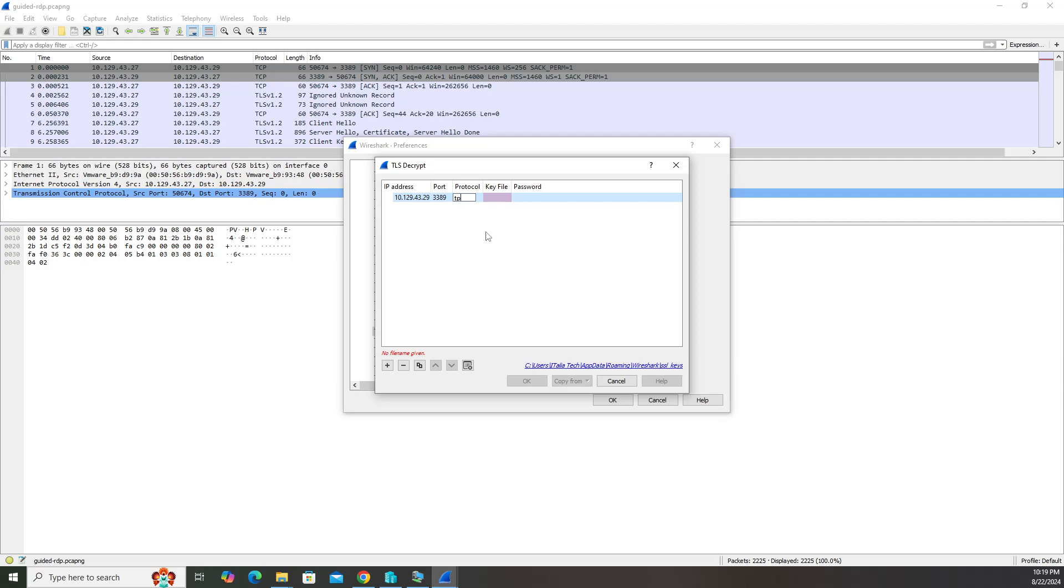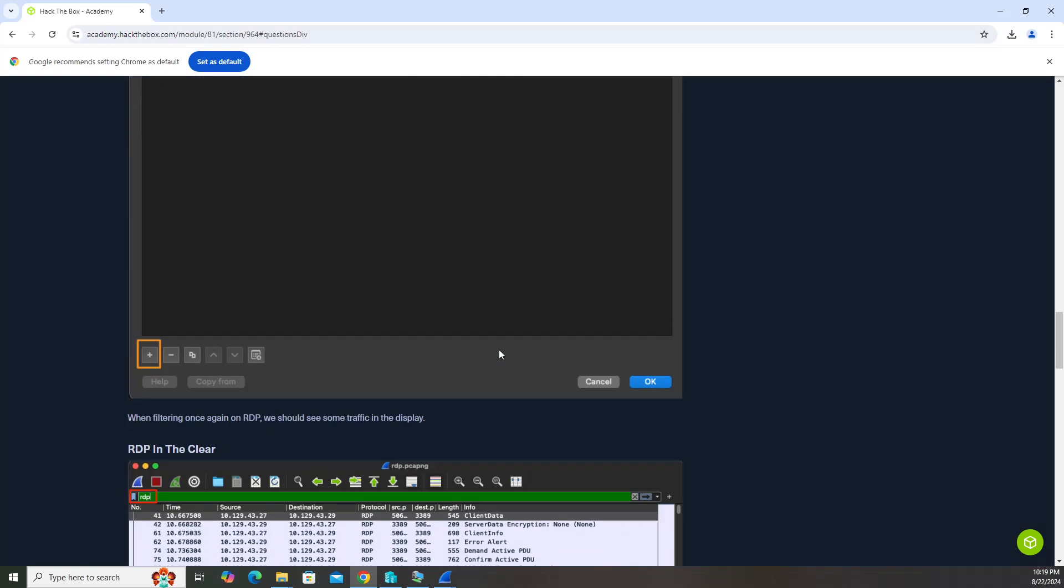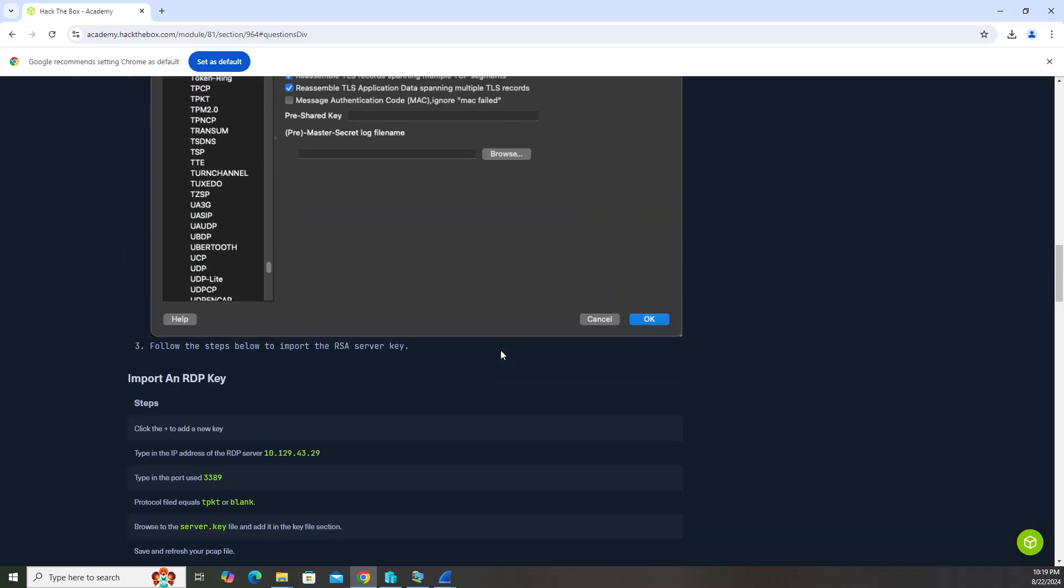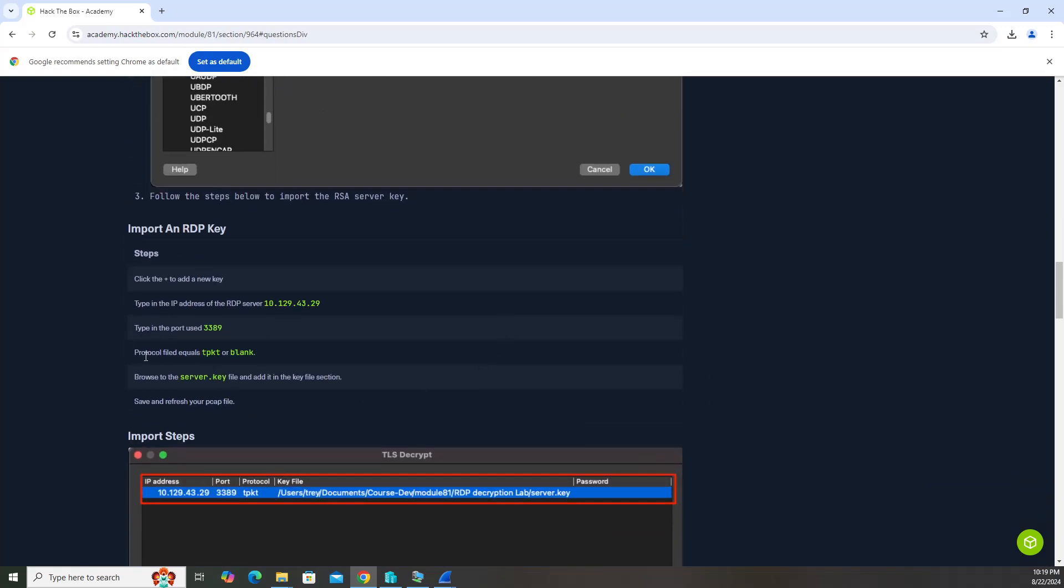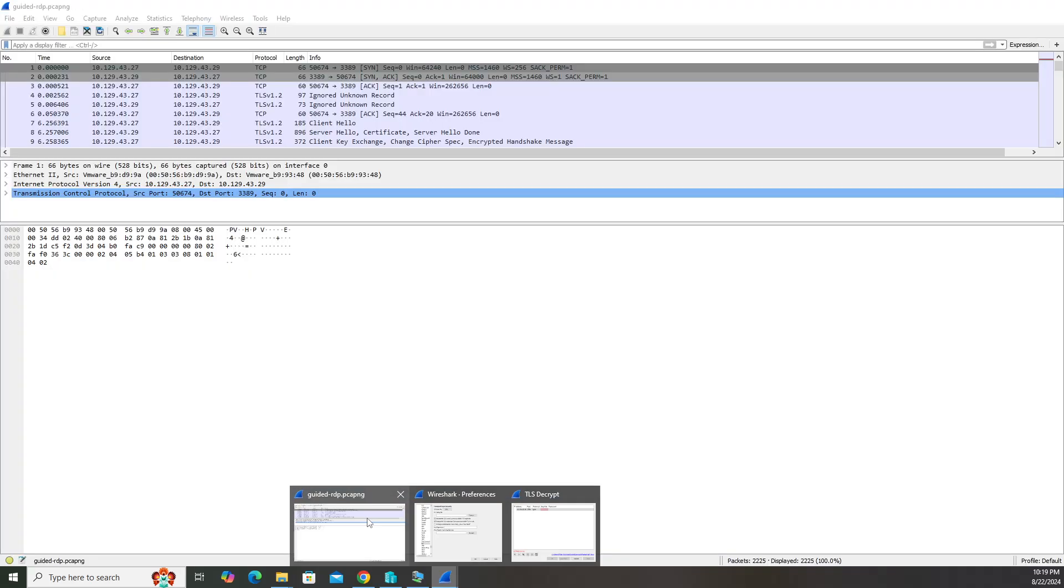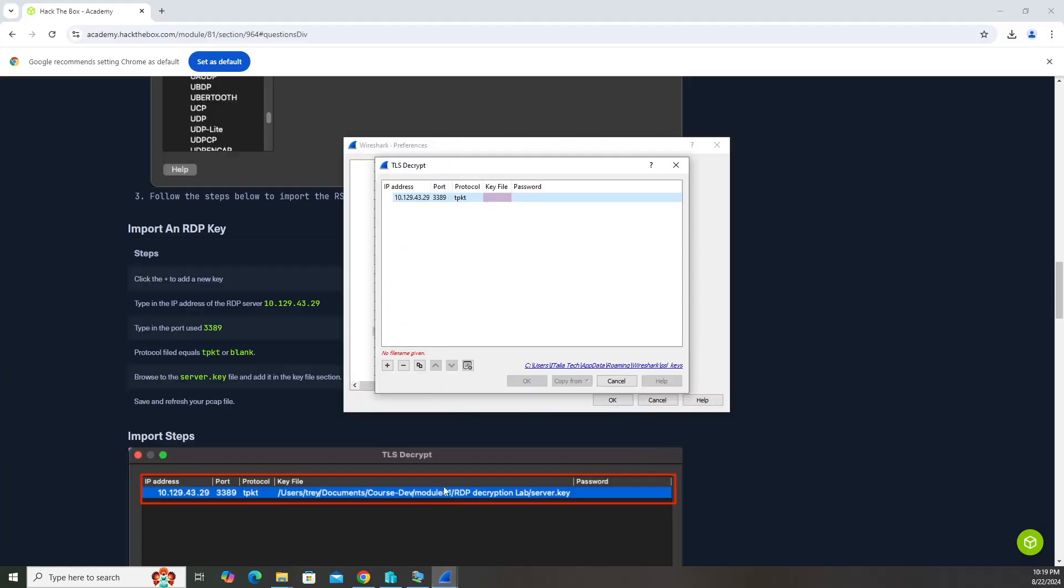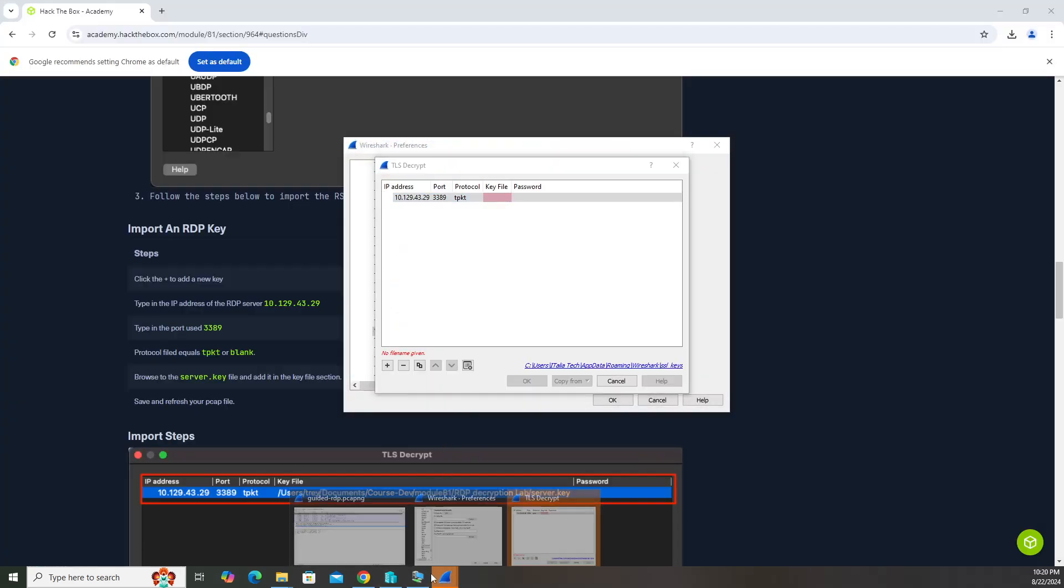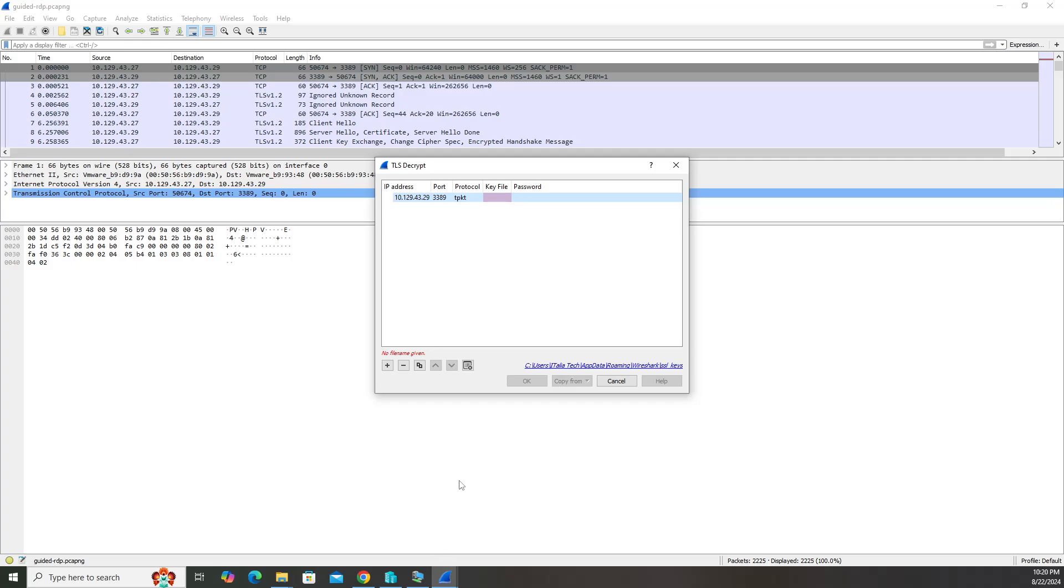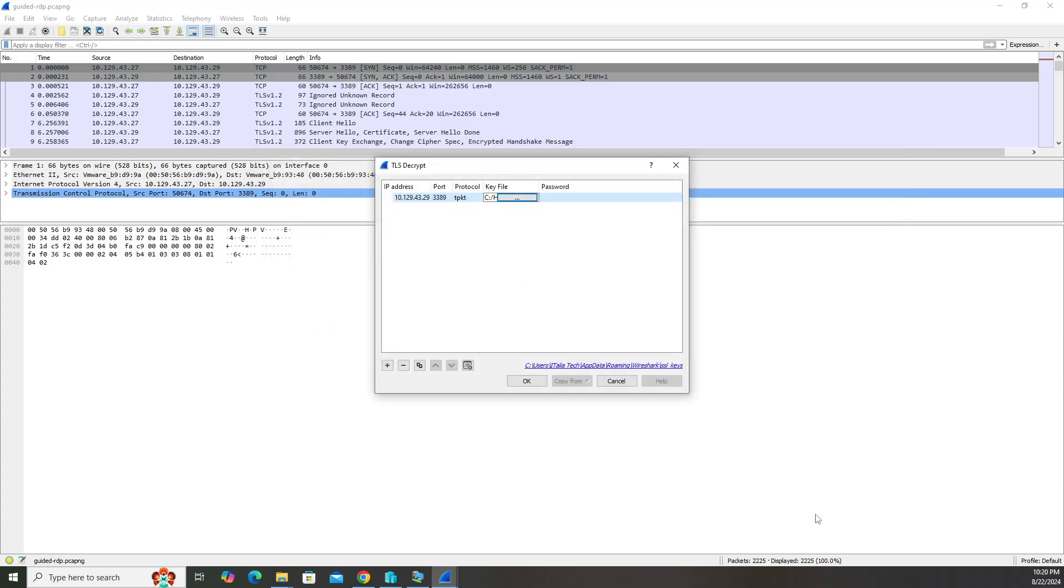Protocol is TPKT. You're going to find that in the instructions here. It says protocol is TPKT or blank. So we're going to put TPKT there. Now here's the key file. Go ahead and click in there. Here's the two files from the resources. We need this file. Click open.